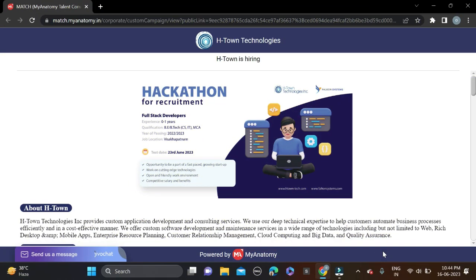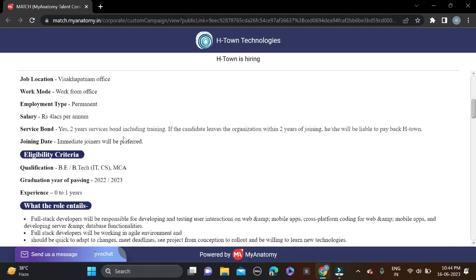Hi everyone, welcome back to a new video. In this video, I will tell you about a very good opportunity coming from H-Town Technologies. They are hiring for Full Stack Developer positions.